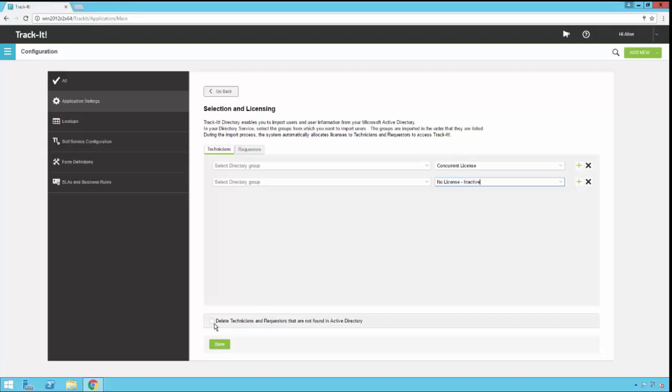Lastly down here, there's a little check mark. It says delete technicians and requesters that are not found in Active Directory. If you turn this on, the directory importer will do exactly that. So if you're doing this import a second time, when the import runs and it scans through the system, if it finds people that are in TrackIt that used to be in Active Directory and have been deleted, then the directory importer will delete them from TrackIt.